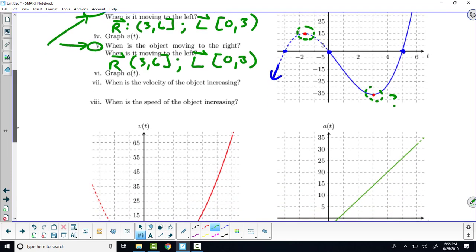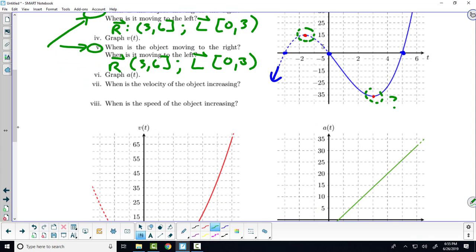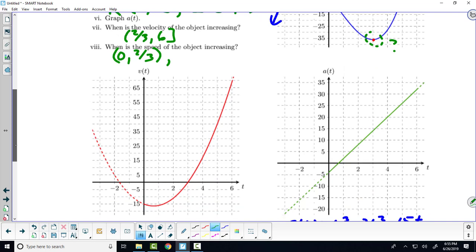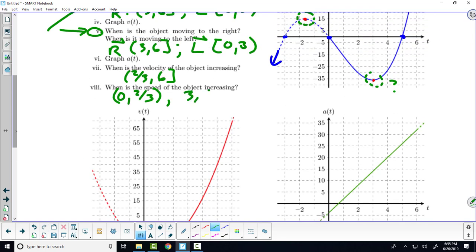When is the velocity of the object increasing? The velocity of the object is increasing from two-thirds to six. And when is the speed of the object increasing? From zero to two-thirds and from three to six.